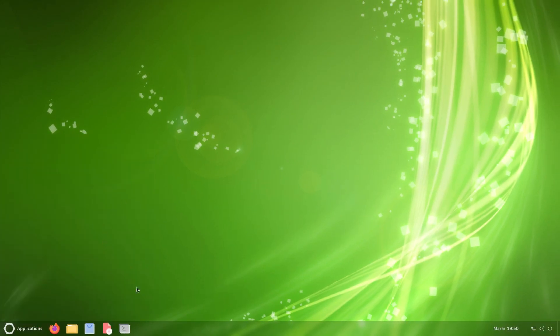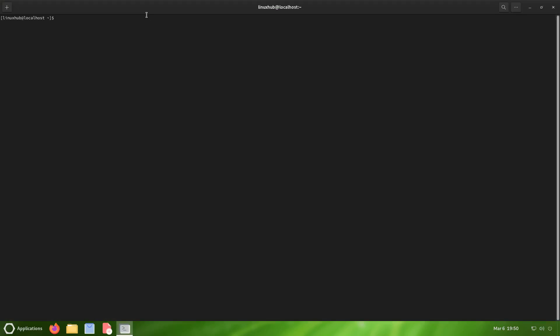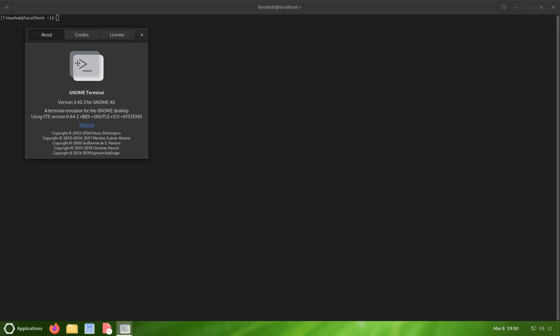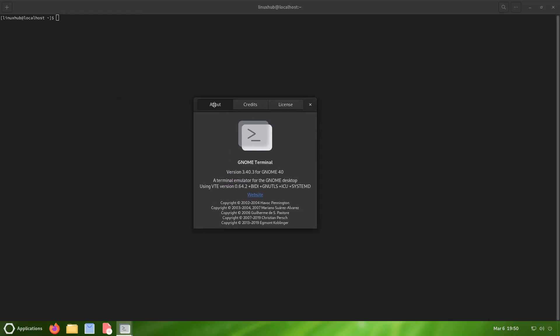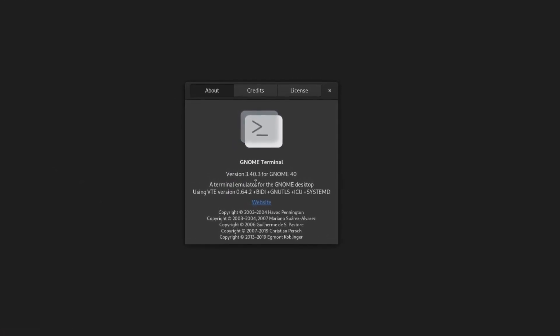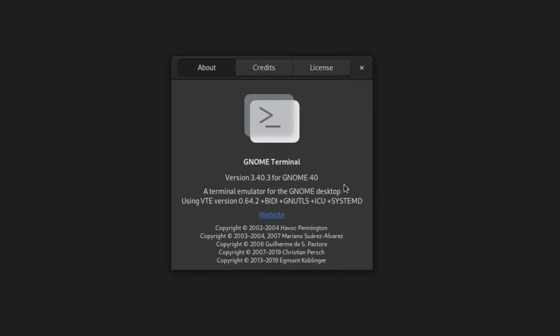Let's take a look at the pinned applications here. The first one which is the terminal, and it should be the GNOME terminal, but we'll confirm that in a second. Click on the little three dots here, on the about, and it is the GNOME terminal version 3.40.3 for GNOME 40.